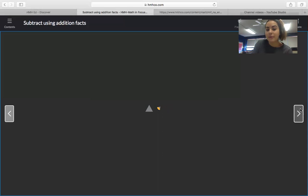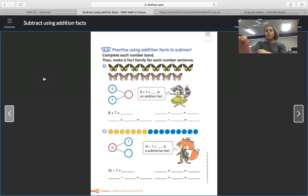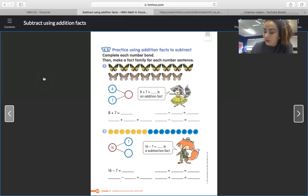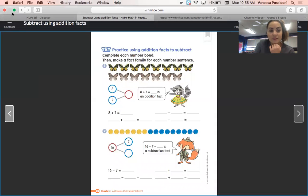We are going to do a problem together. Go ahead and draw your number bond right now — two part circles, two lines, and then your whole circle. Write an eight and a seven in those two part circles. Then write eight plus seven equals, and that's all you need to worry about writing at this moment.